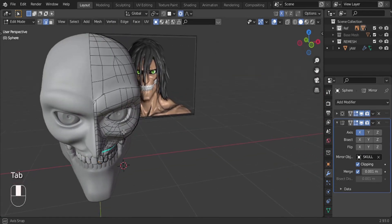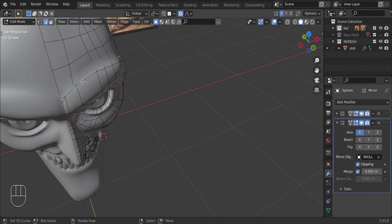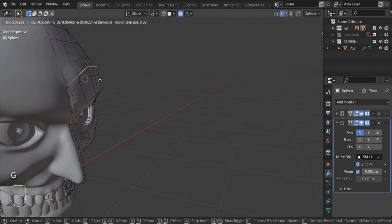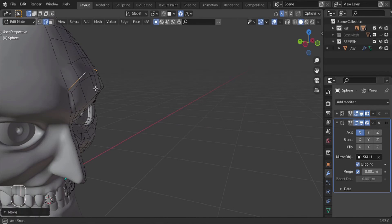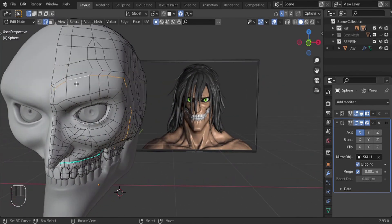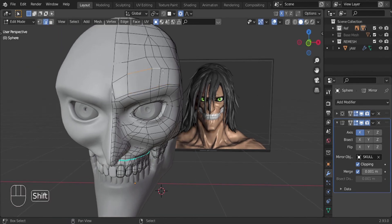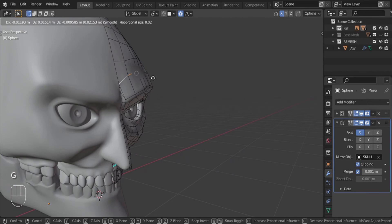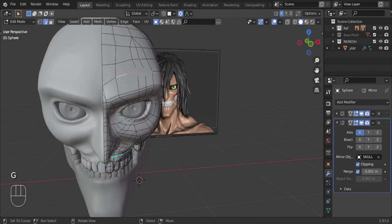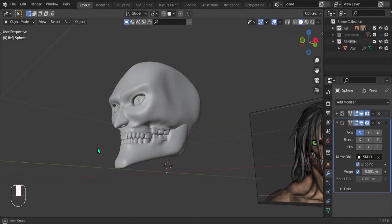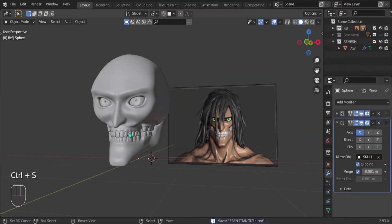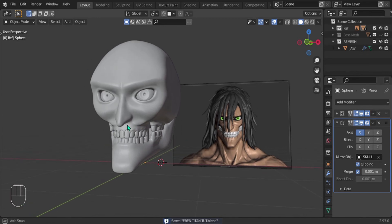Now let's fix these eyebrows — they're giving off a bit too much caveman vibes. Select this edge and slide it up a little bit. Select these ones here, double press G and slide them down. You can see it's already looking a lot better — a bit more menacing, less caveman. Pull these down and in a little bit — there we go, it's looking pretty good.